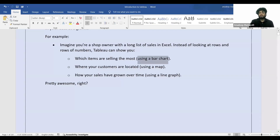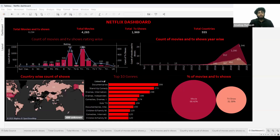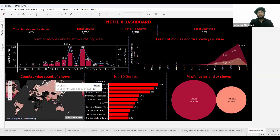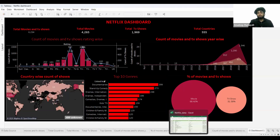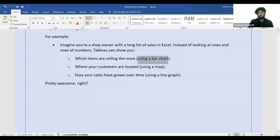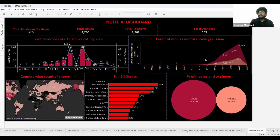If you want to see in which country most of your customers are located, you can create a map chart.